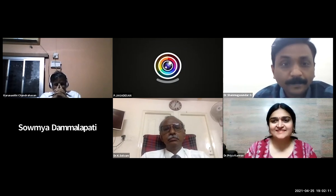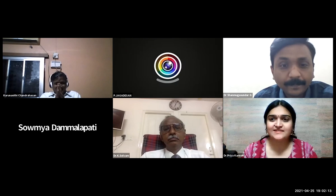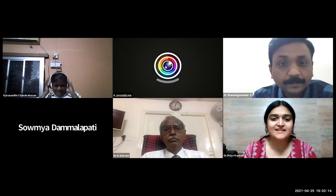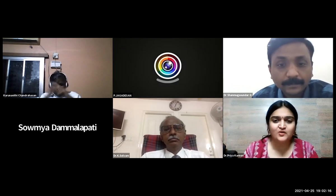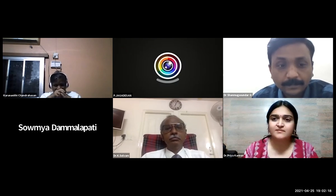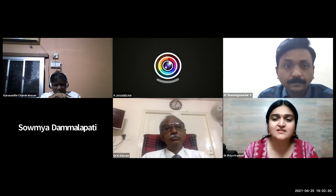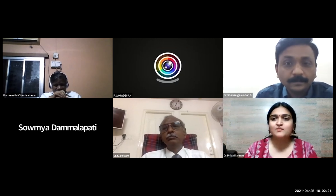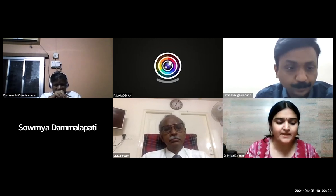Thank you so much, Dr. Shanmugasunda, for this excellent presentation. We'll move on to our next topic. We'll see you next week.